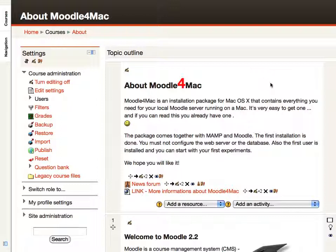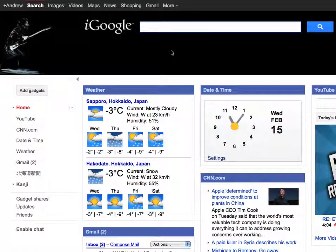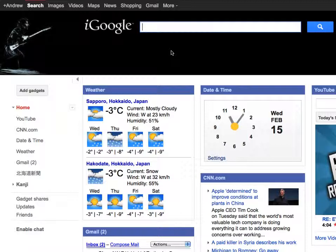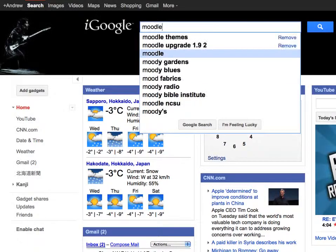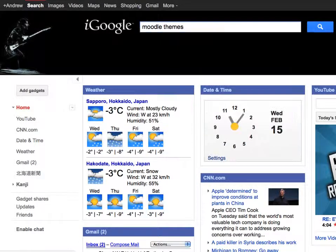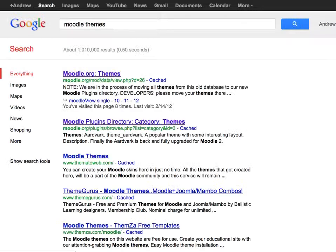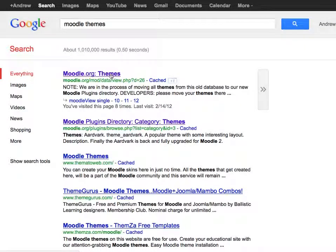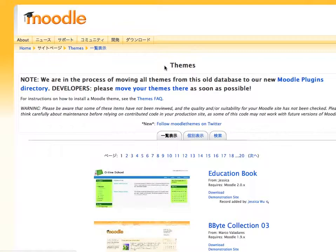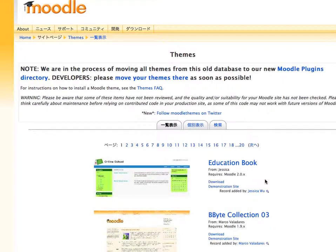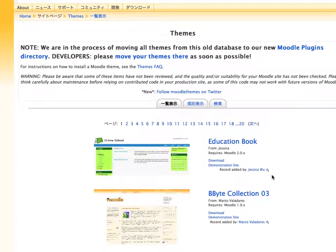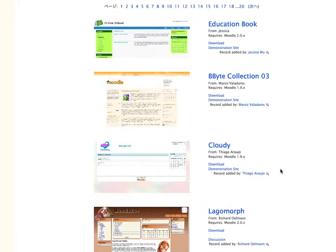To do it, you just need to find the contributed Moodle themes. If you go to Google and type in Moodle themes, the number one hit will be for Moodle.org themes. And if you go here, you will see a list of contributed themes. These are the themes that people have added to Moodle for anyone to use.